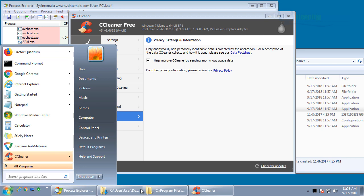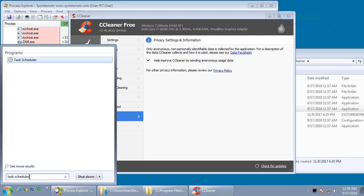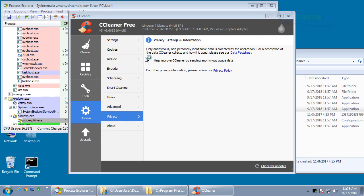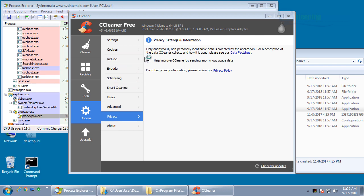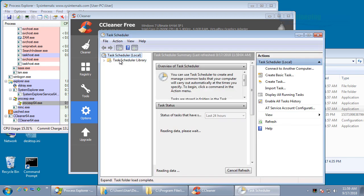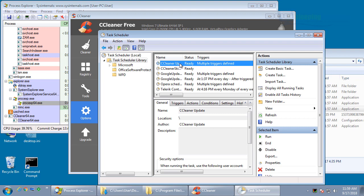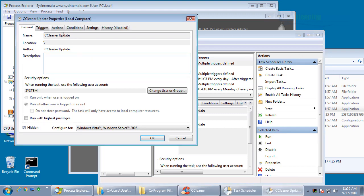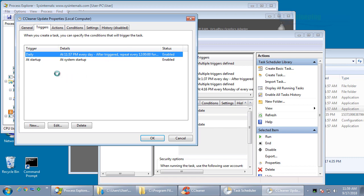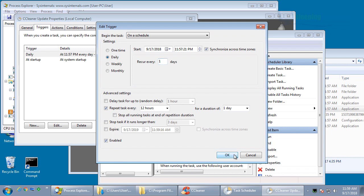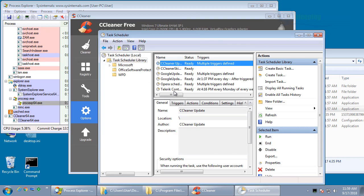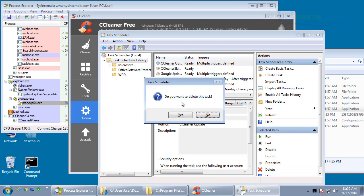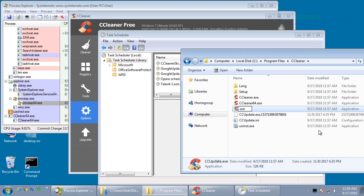The other way of doing it is you can delete the scheduled task, which sets the CCUpdate program to run every day, once a day. As you can see right here, it triggers at 11:57pm every day and runs every day after the first time it was installed. So if we delete that scheduled task, and if you really want to be sure of yourself, you can actually delete the CCUpdate program.